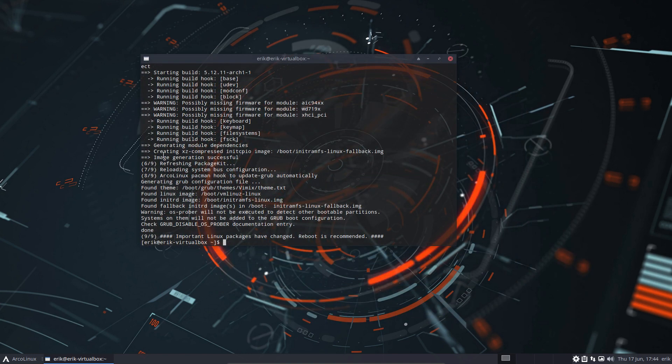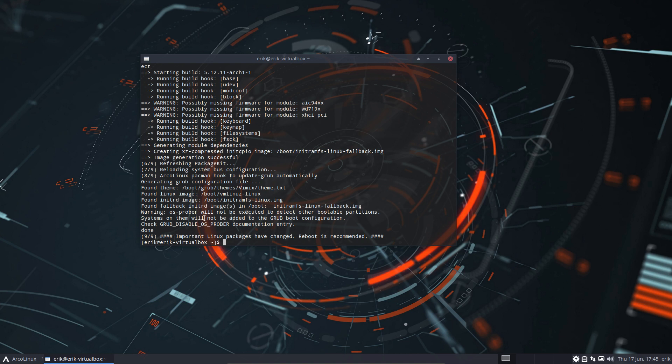Now the topic of the video is this: depending on the things that run on your machine, when you update your system you sometimes get this warning. Os-prober will not be executed to detect other bootable partitions - systems on them will not be added to the GRUB boot configuration. As I understand it, I'm not a dual booter. I always say that's our advice: just keep one operating system per hard disk, per SSD.